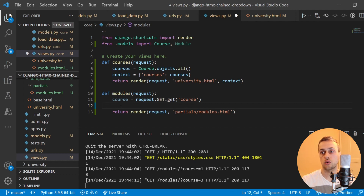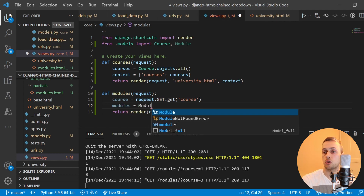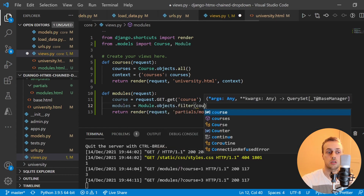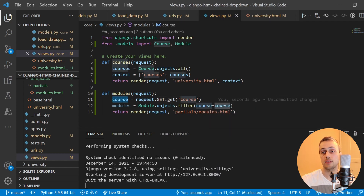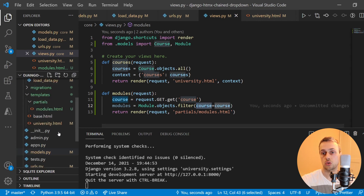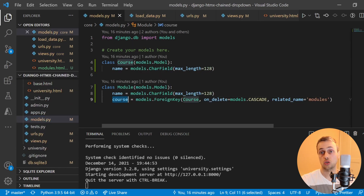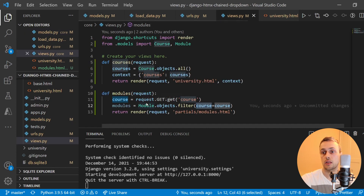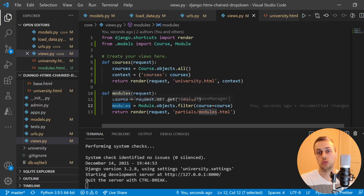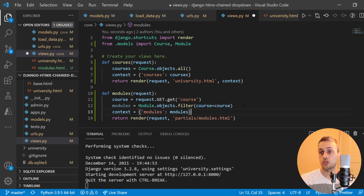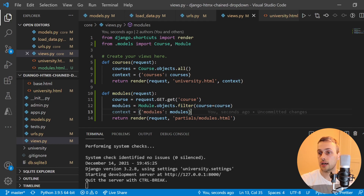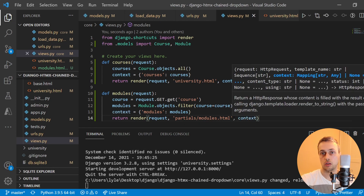We have the course's primary key, so now we can get the modules to attach to the context. We set a modules variable equal to module.objects.filter with the course equal to that id. Looking at models.py, there's a course foreign key on the Module object, so with the primary key of the course we can fetch all modules associated with that course. The next step is to create a context dictionary and add it to our render method as a third parameter, rendering the partial at partials/modules.html.